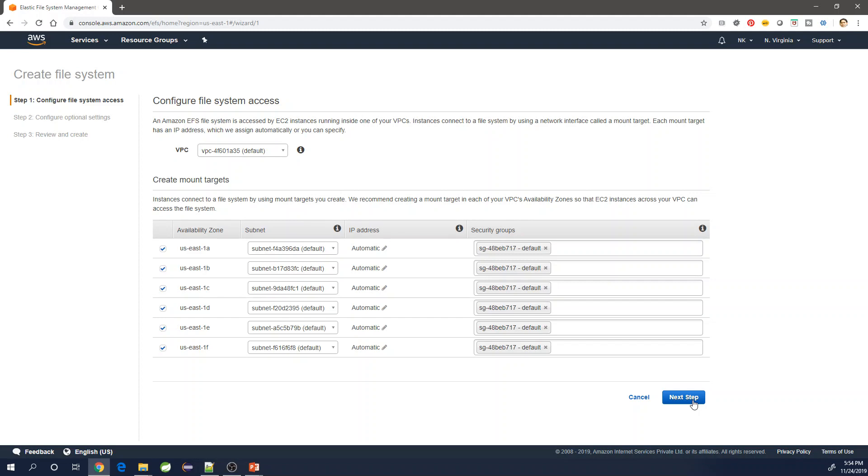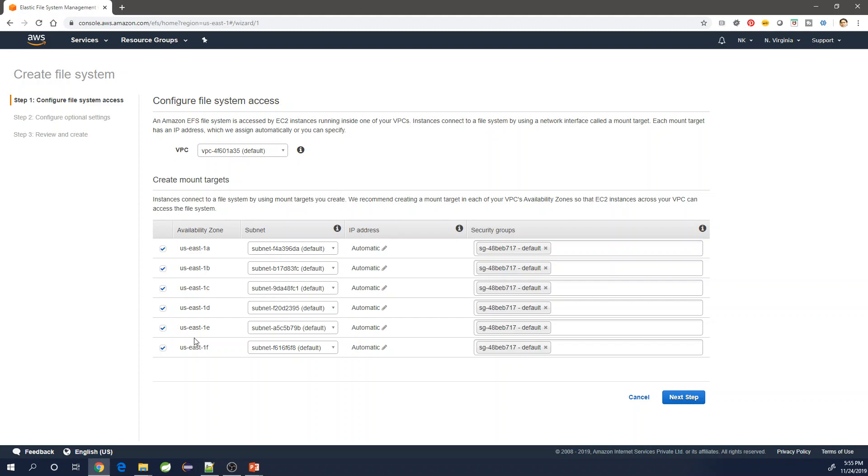In this screen it will show me the default VPC and all of the availability zones that is there with North Virginia. Currently they have six different availability zones available in North Virginia, and this is the largest. I'm not deselecting any of them, that means I'm making my file system of EFS available in all of the availability zones. If you want to adjust, you can do the modification accordingly.